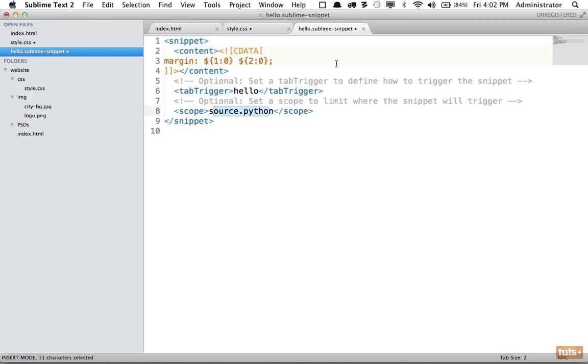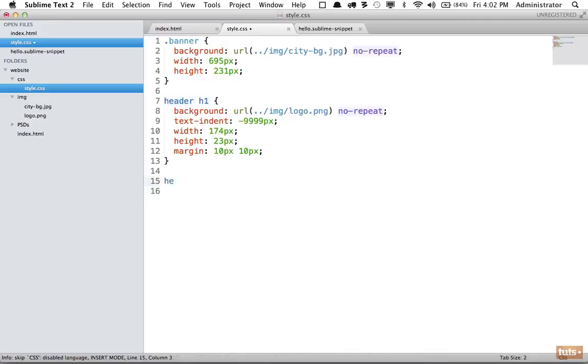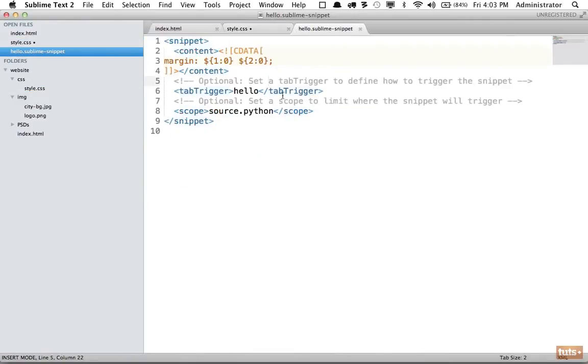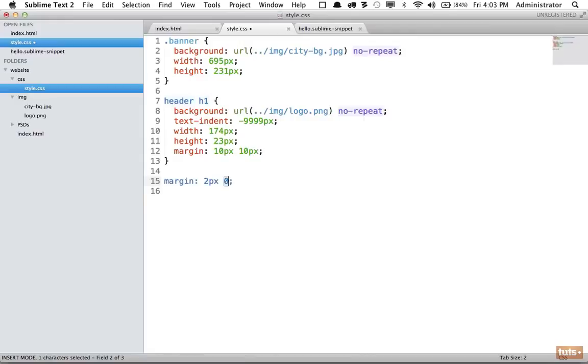I'm going to come back and now if I type 'hello', which is a ridiculous shortcut but it works for our demo, you can see it's not working. And that's because we have specified a scope. So I'm going to comment that out again, one more time, and now that's expanded - two pixels, four pixels - and we're done.